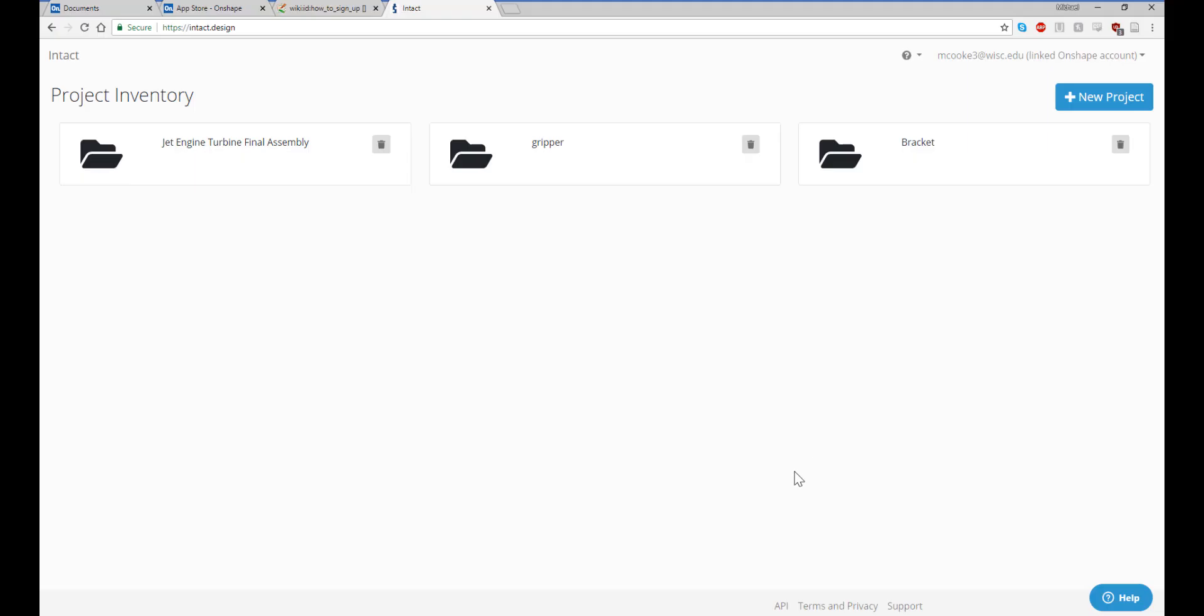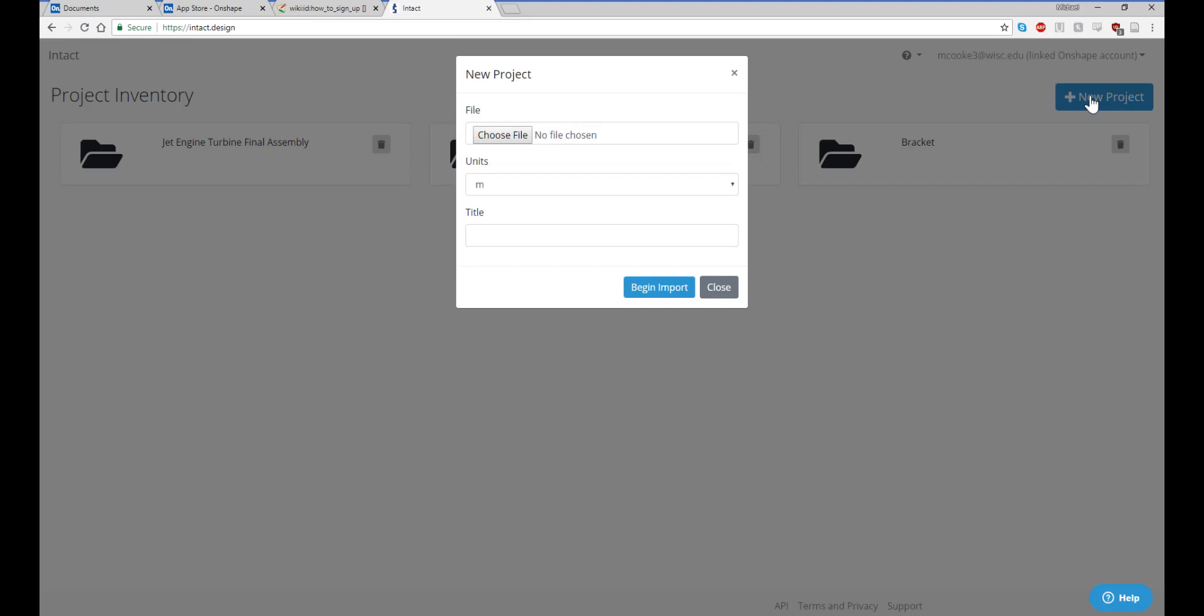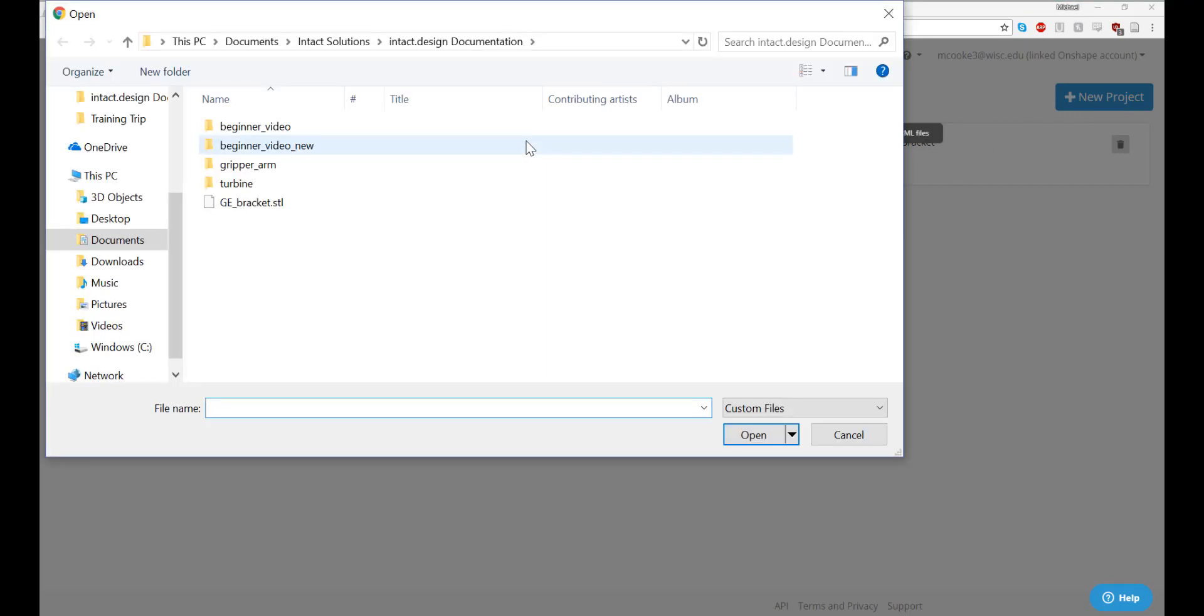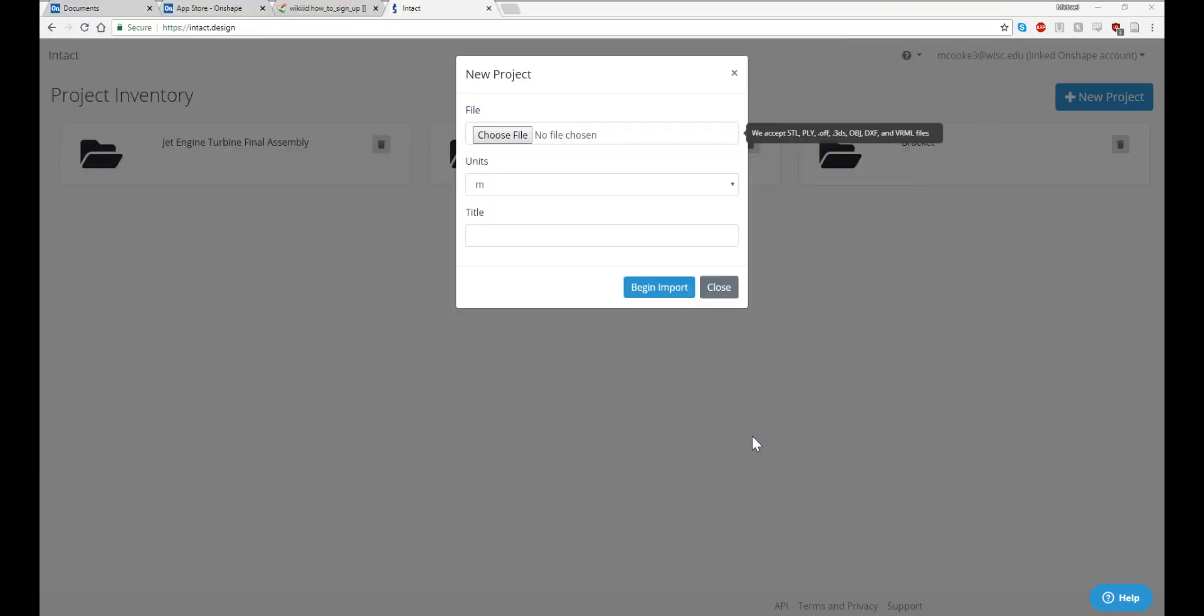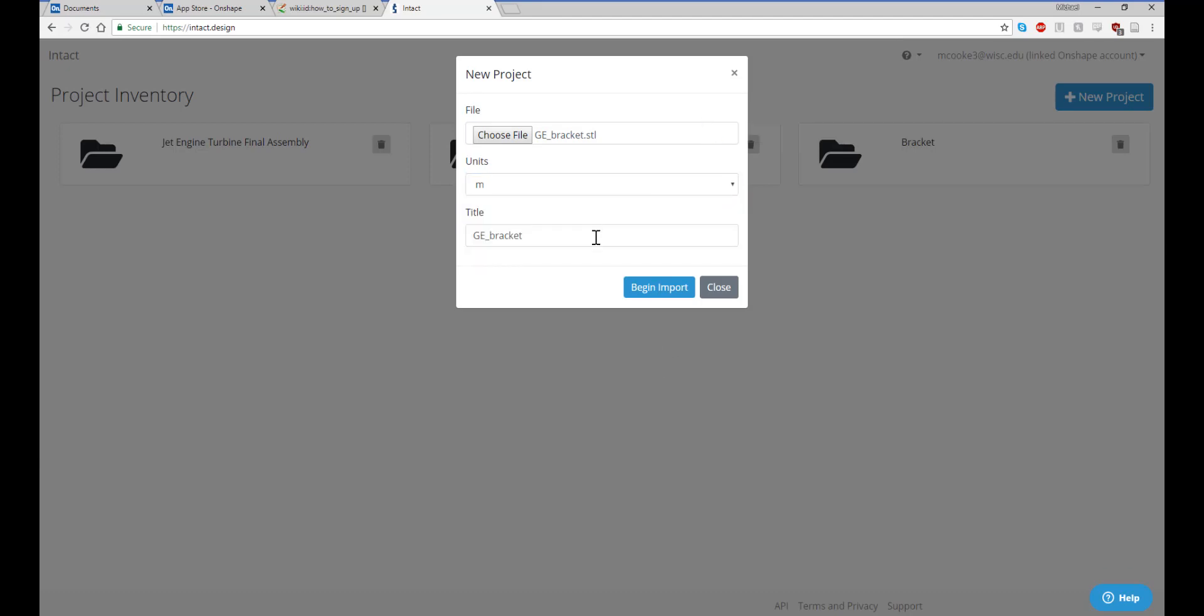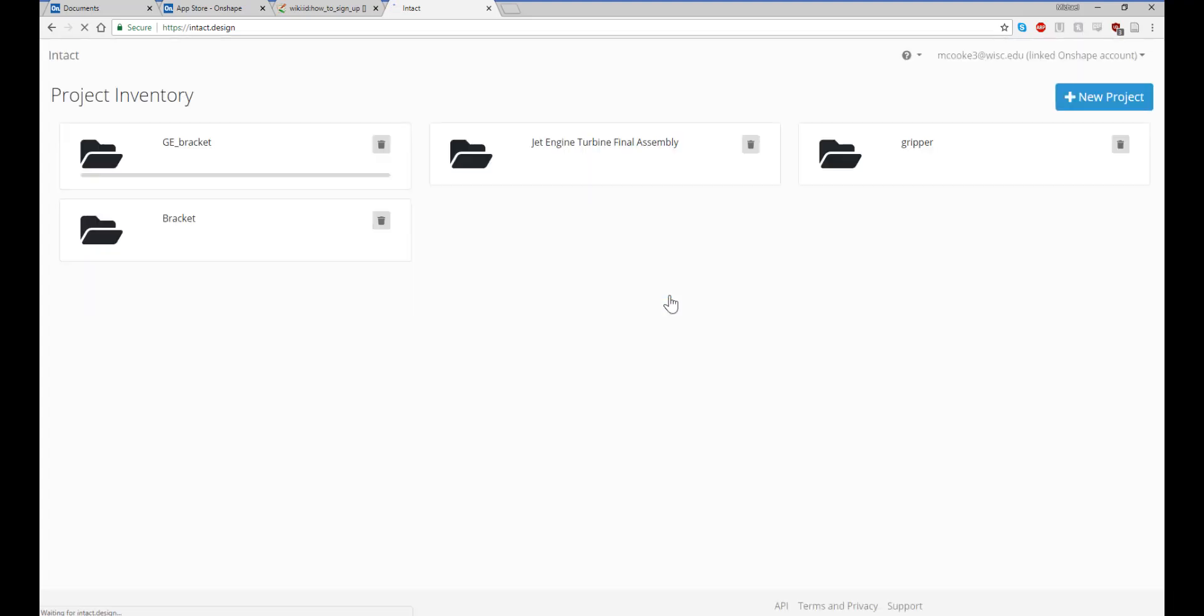Let's learn how to import files directly to Intact.design. Navigate to Intact.design in your browser and click on the New Project button in the top right. From the New Project window, select Choose File to choose the desired file from your native file explorer. Once you have selected your project, you can alter the units and rename it, but I'll just leave my settings as is. Click on Begin Import and wait for your project to load.